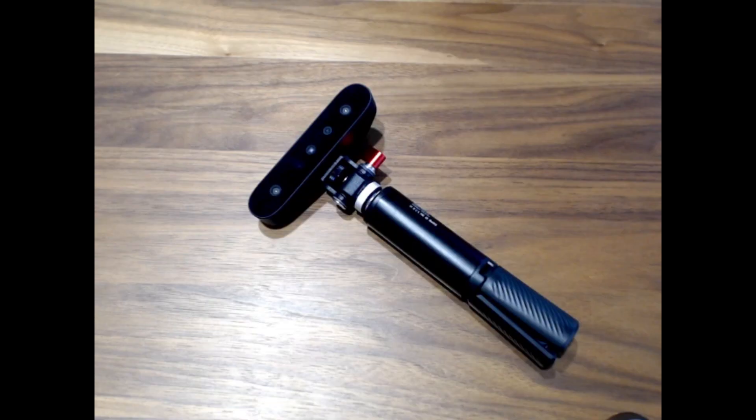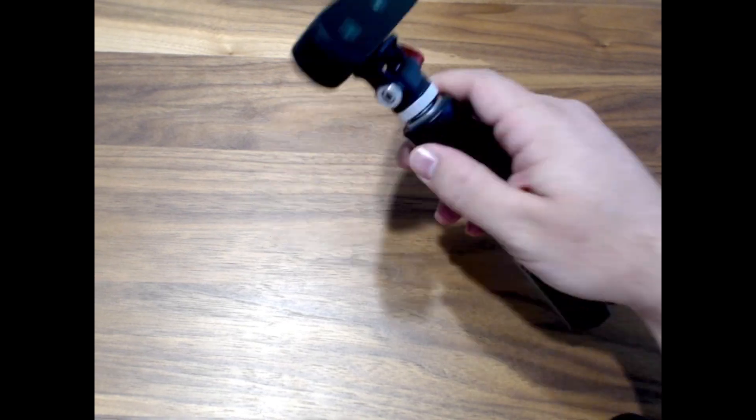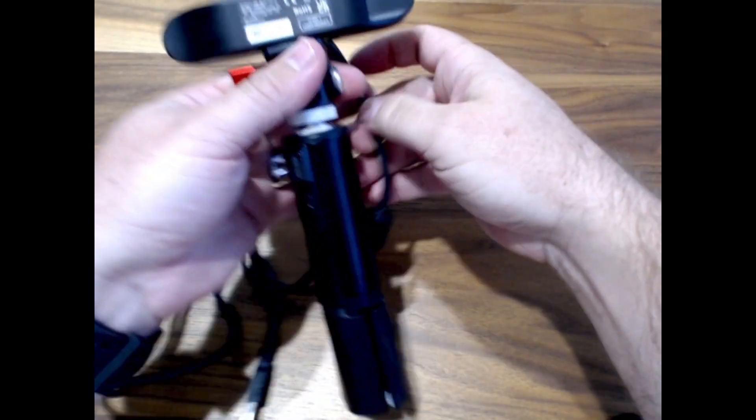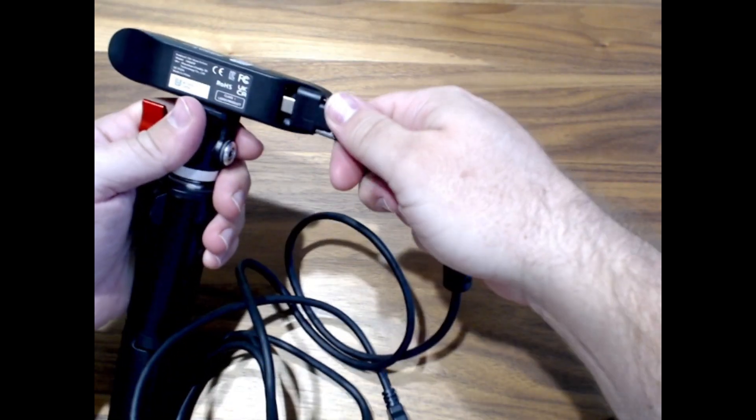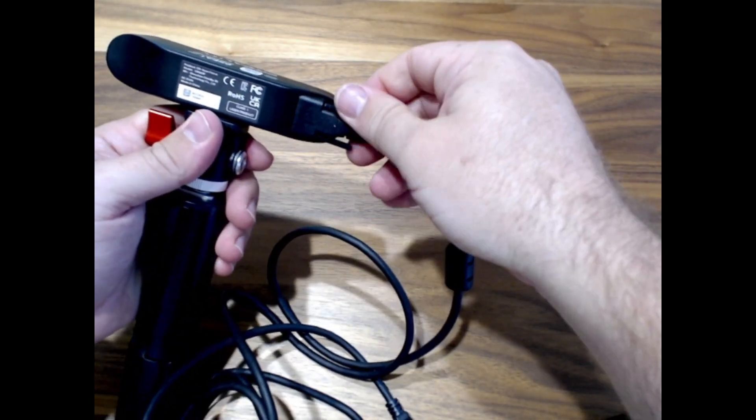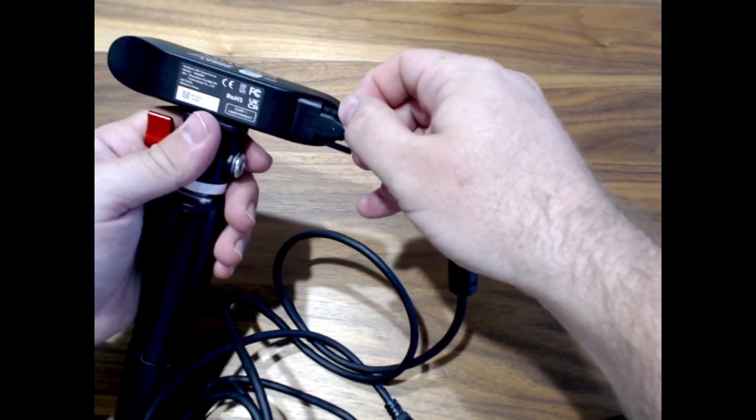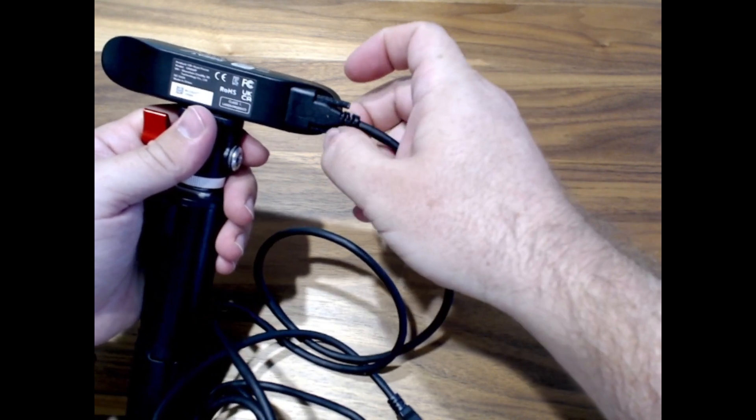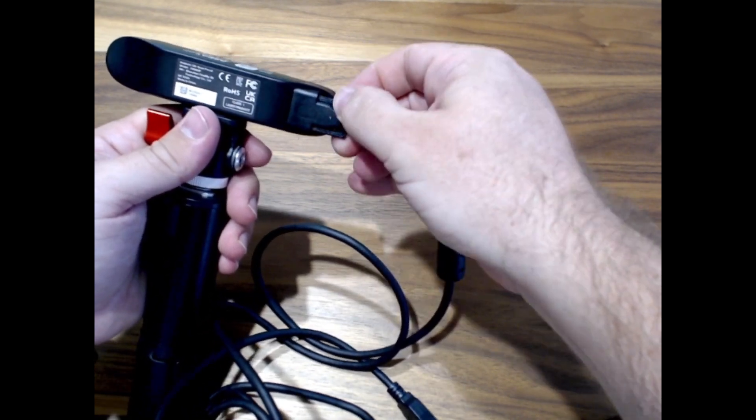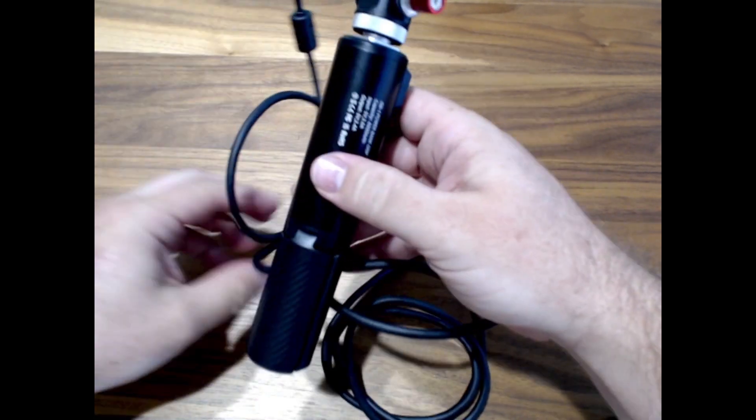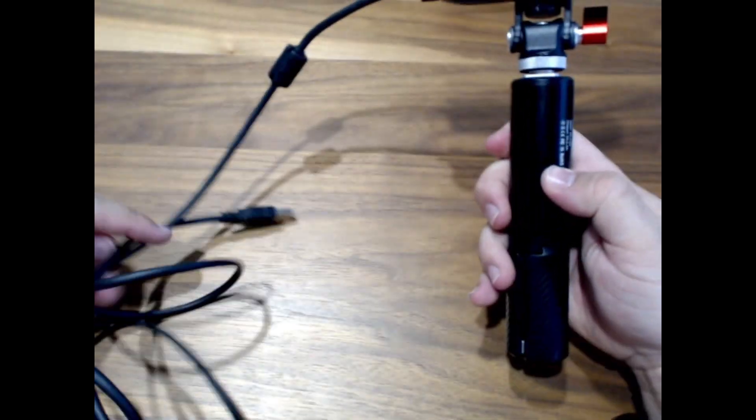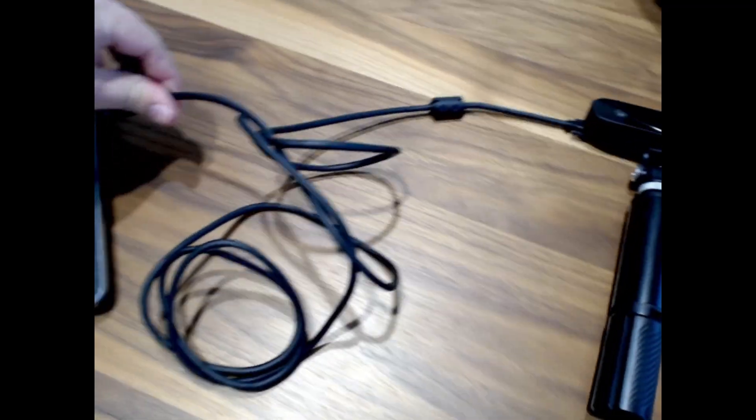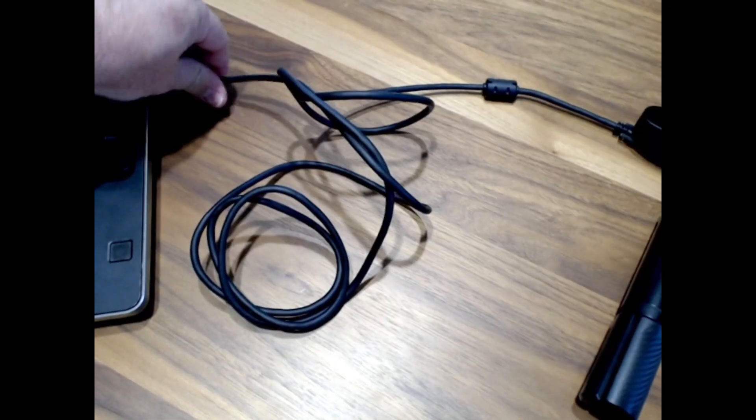I started by putting the unit together. There is an option to use it from your Windows or Apple PC or another option to use it with Android phones. Putting it together for PC is super easy. Attach the USB-C cable to the scanner and plug it in to the computer.